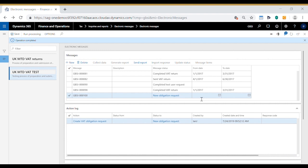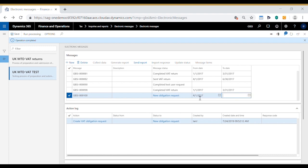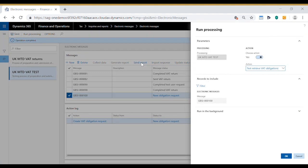On the new obligation request we need to fill in the from and to dates. The HMRC test application works with the second quarter of 2017 so I shall fill in April 2017 to June 2017. We're now ready to send this obligation request to HMRC which we do using the send report option here. The action is pre-populated with test retrieve VAT obligations. Click OK.